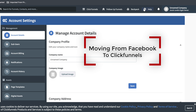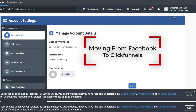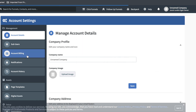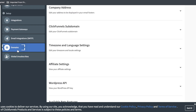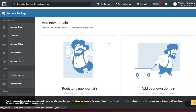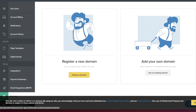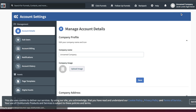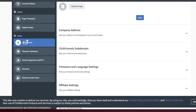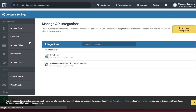Now jump over to ClickFunnels and go to Account Settings. You will need your own domain — going forward, this is pretty essential for doing Facebook ads. If you have one already you can add it, or you can register a brand new domain, so make sure that's set up. In ClickFunnels, go to Account Settings and scroll down to Integrations.